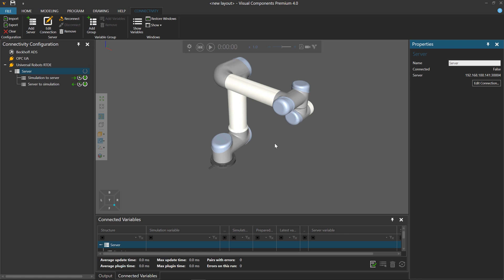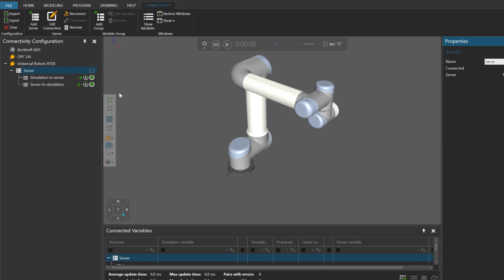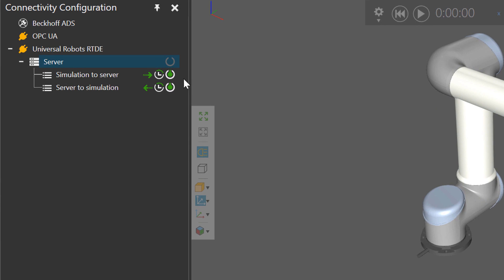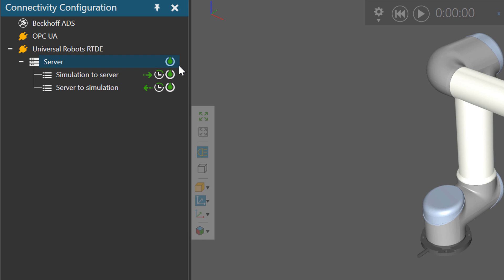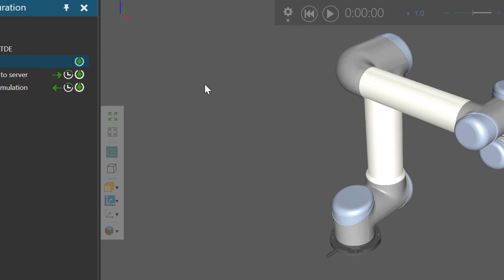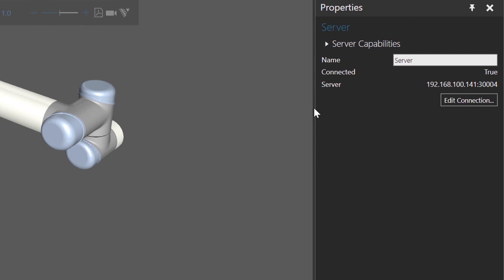Now I have the connection set up, but it's not turned on. To turn on the connection, go to the server connection here and click this button to connect or disconnect. Now it's green, and in the properties panel you can see the state of connected is now true.